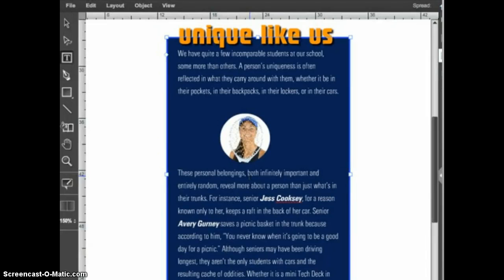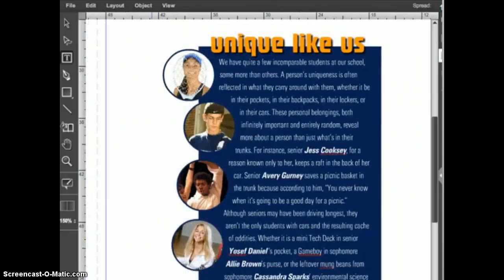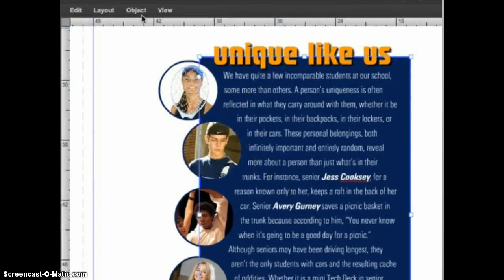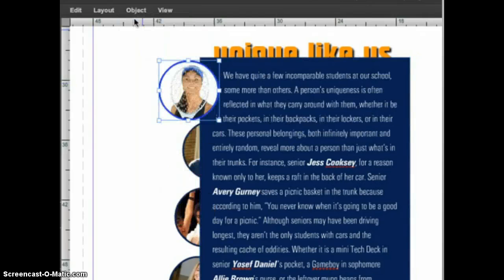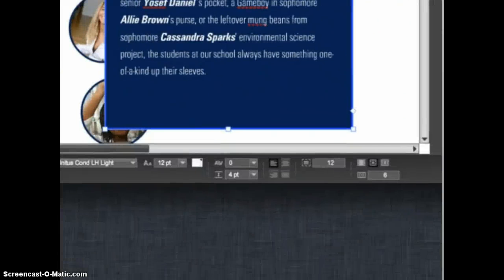There are a couple of other things to know about text wrap. First, text will only wrap around shapes that are above the text frame in the stacking order. If I bring the text frame to the front, the text no longer wraps around the circle; bringing the circle back to the front restores the wrap. Second, text wrap only works with text that is aligned to the left — it does not work with centered, right-aligned, or justified text.